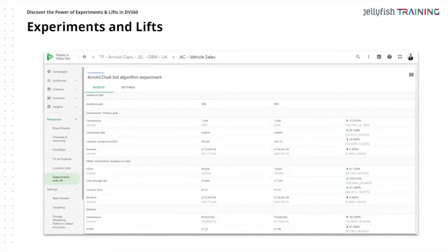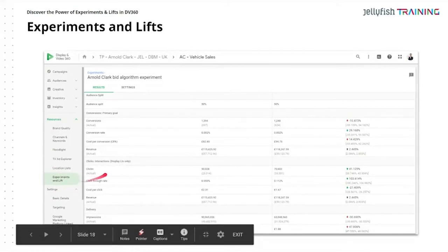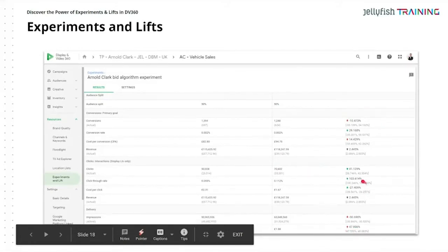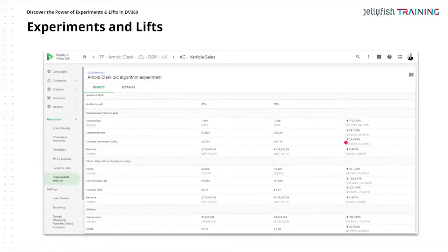This is a screenshot of what the platform looks like — it's in DV360 in the Experiments and Lift section. We essentially compare one line item with the other side by side, and we can see on the right if there's been an uplift or increase. We don't have to rely on that complicated formula — the system really does it for us already.